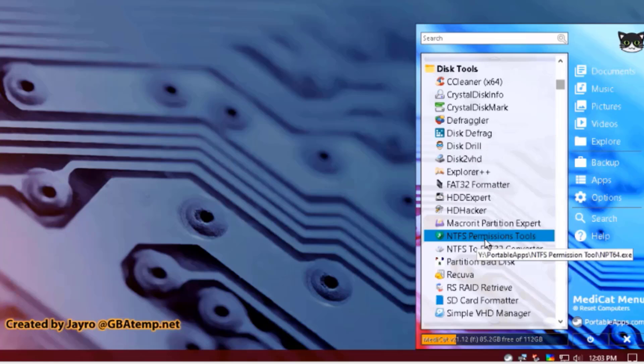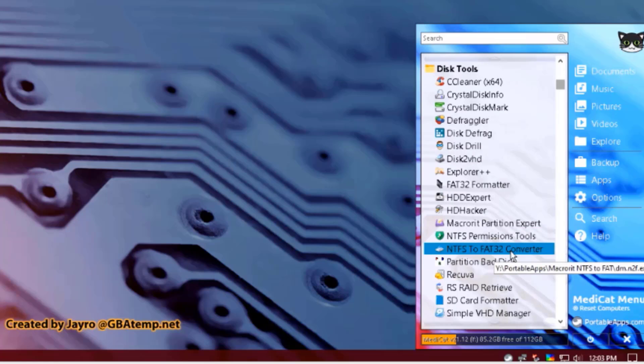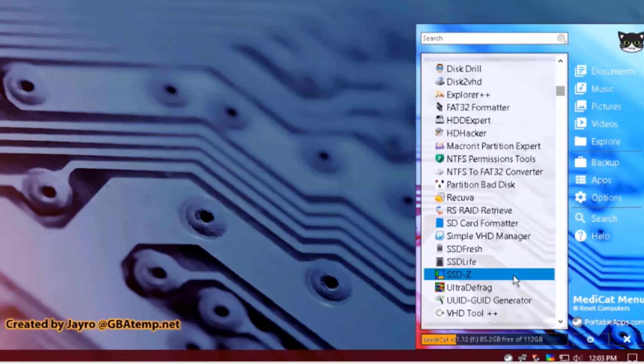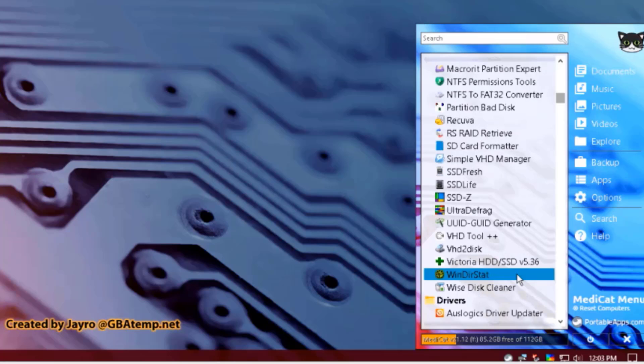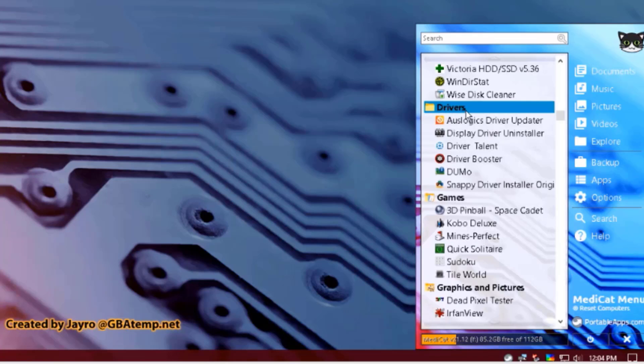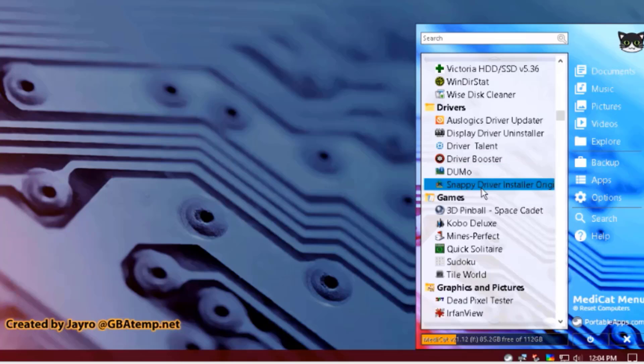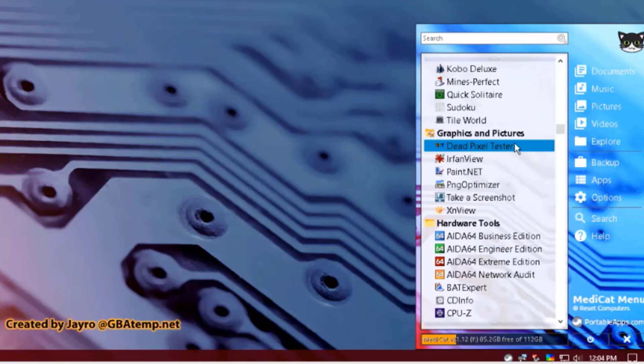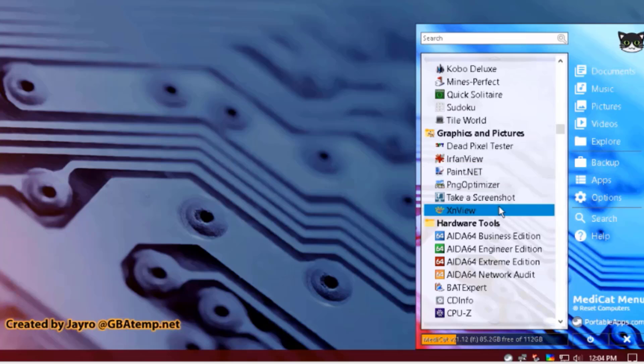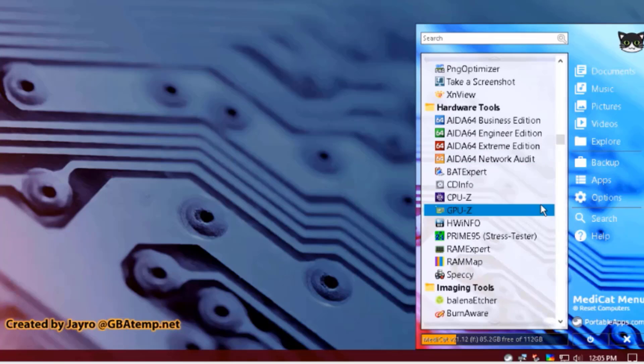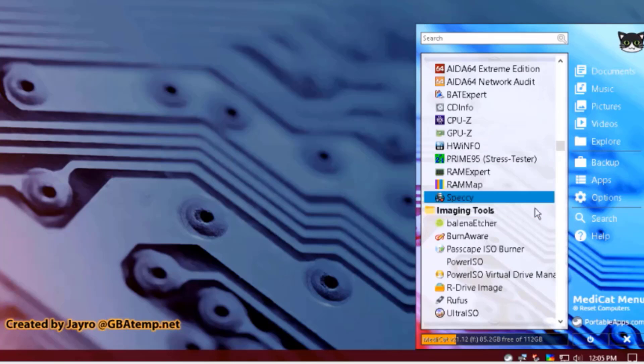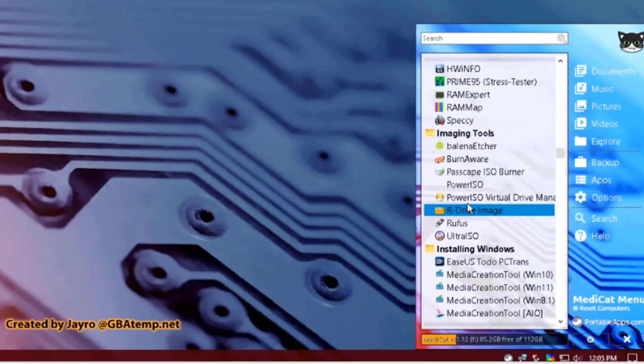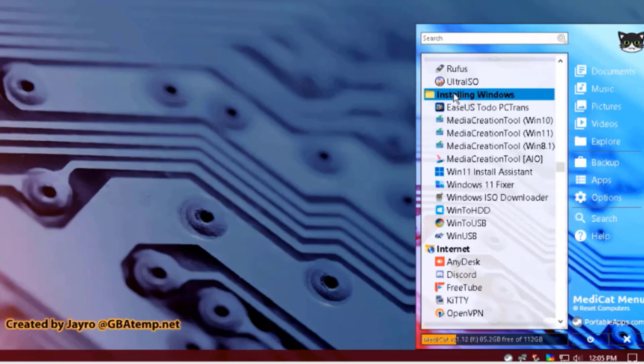There's NTFS Permission Tools. There's a converter here. Partition, bad disk, recover. There's also drivers here. There's Display Driver Uninstaller, Driver Booster. There are also games. This is the Graphics and Pictures section. These are the Hardware Tools. These are the Imaging Tools. There's Etcher. There's Rufus also.